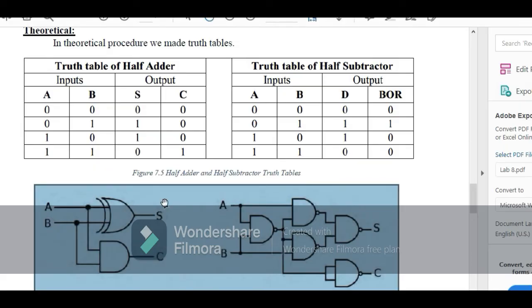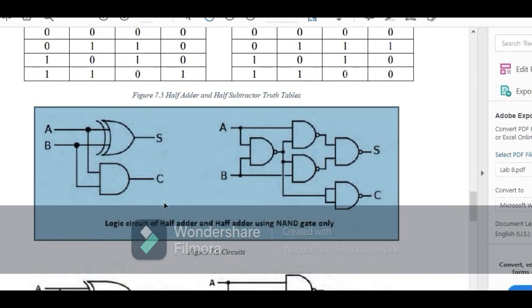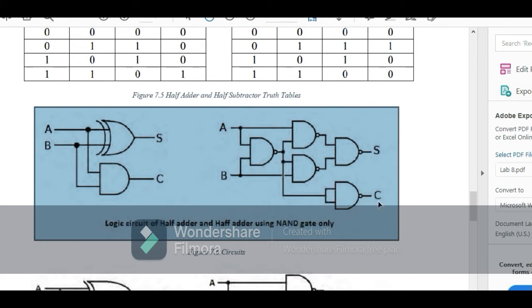Here you can see that I have converted the XOR gate into NAND gates using these 4 NAND gates. To convert the AND gate I use 2 NAND gates — the first NAND gate and second NAND gate outputs feed into a final NAND gate to obtain the carry output.